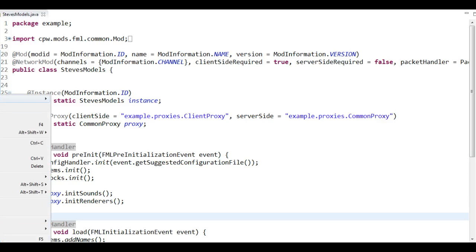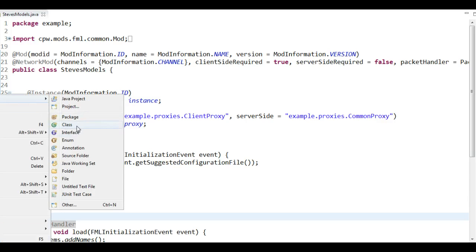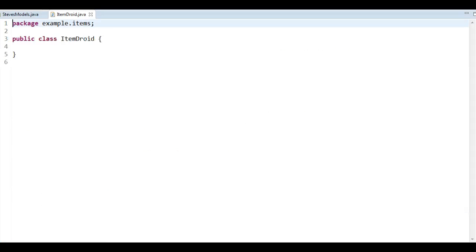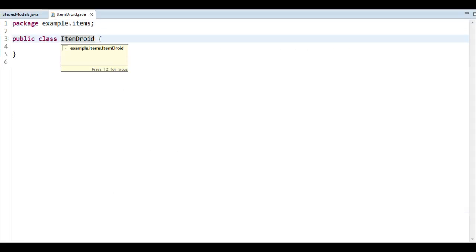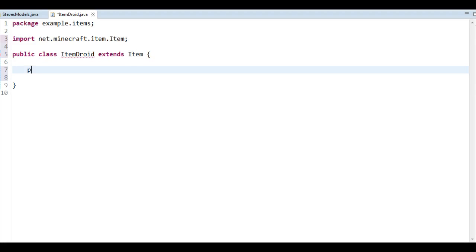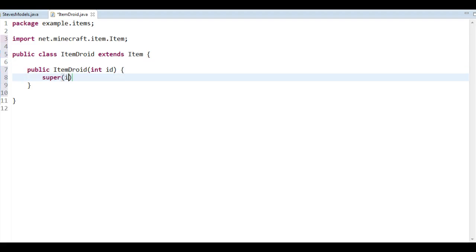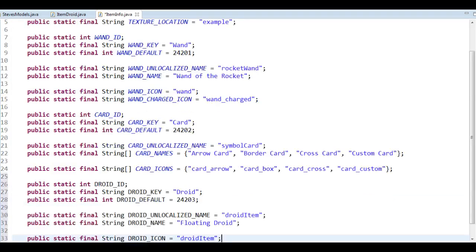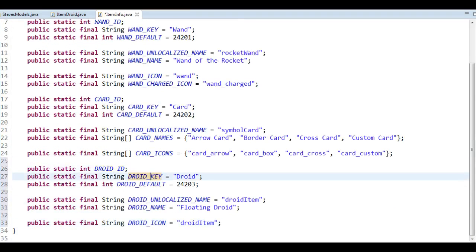So what we are going to do now is simply create a new class — that's going to be ItemDroid. So we are going to create some sort of a droid here. We're going to give it the ID and the superclass. We also need some information so I'm going to head over to item info and copy in some information: we have the ID, keys and default values, unlocalized names, localized names — floating droid is the name — and the icon and so on.